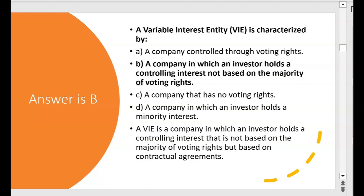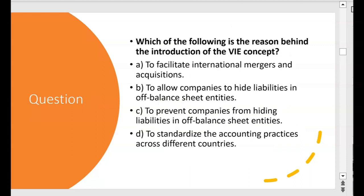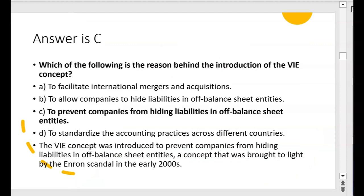Which of the following is the reason behind the introduction of the variable interest entity concept? A: to facilitate international mergers and acquisitions — no, because IFRS doesn't even recognize the VIE concept; only US GAAP has it. B: to allow companies to hide liabilities in off-balance-sheet entities — no, FASB would not want that. C: to prevent companies from hiding liabilities in off-balance-sheet entities — yes, that sounds good. D: to standardize accounting practices across different countries — no, because IFRS doesn't recognize the VIE concept. C is the best answer.